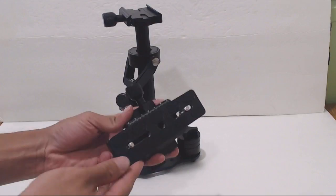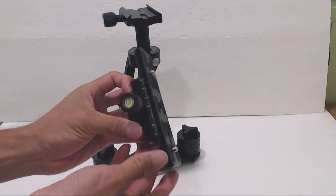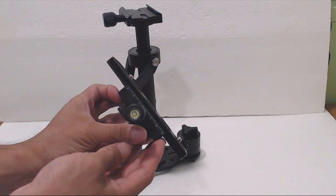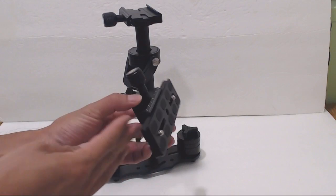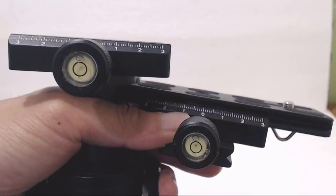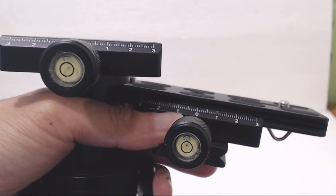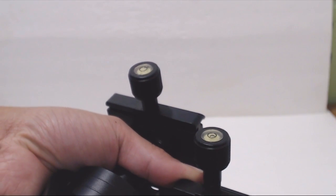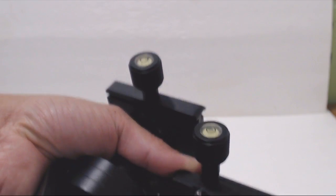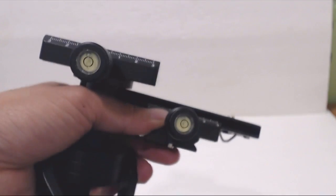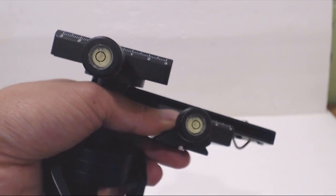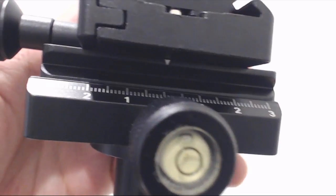You'll also receive a carrying case and a second quick release plate for the forward and back balance adjustments. Both quick release plates have bubble levels in them, but since they only work in the horizontal position, they're not actually useful in helping balance the stabilizer.